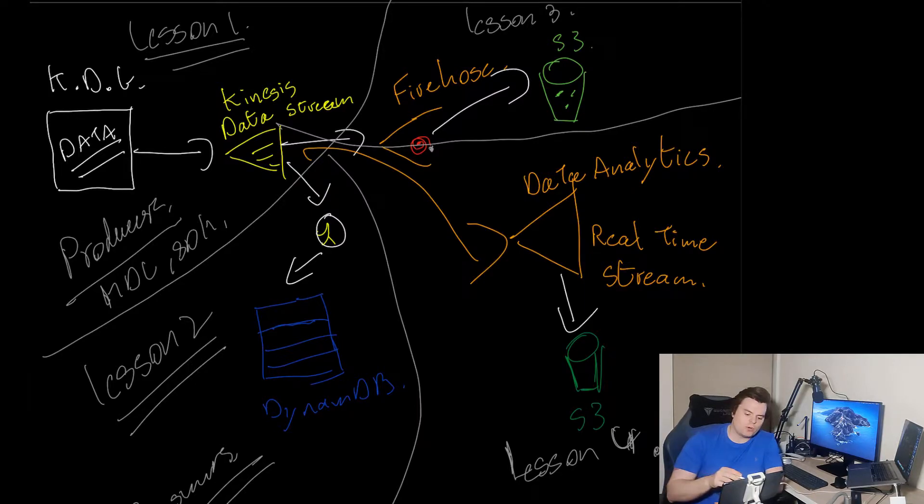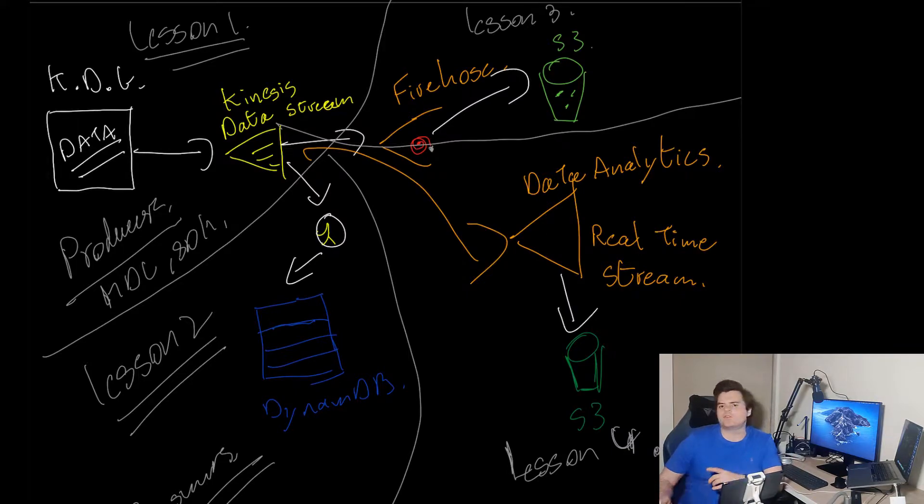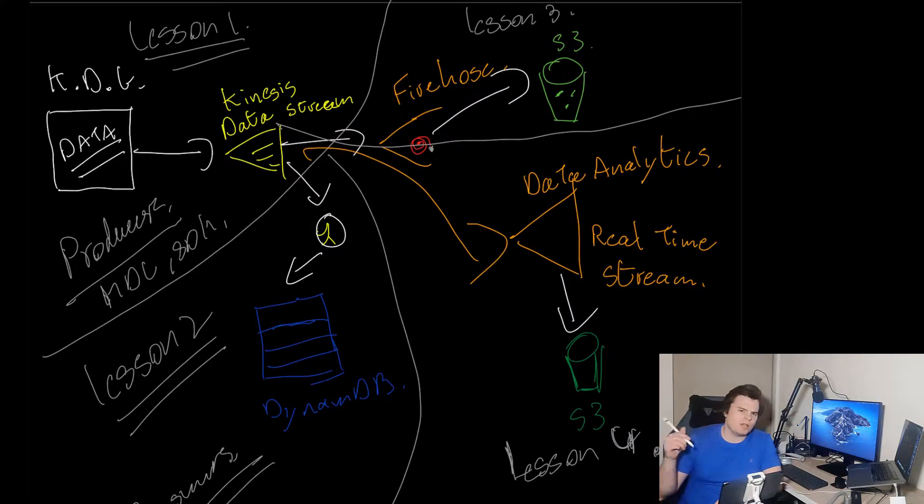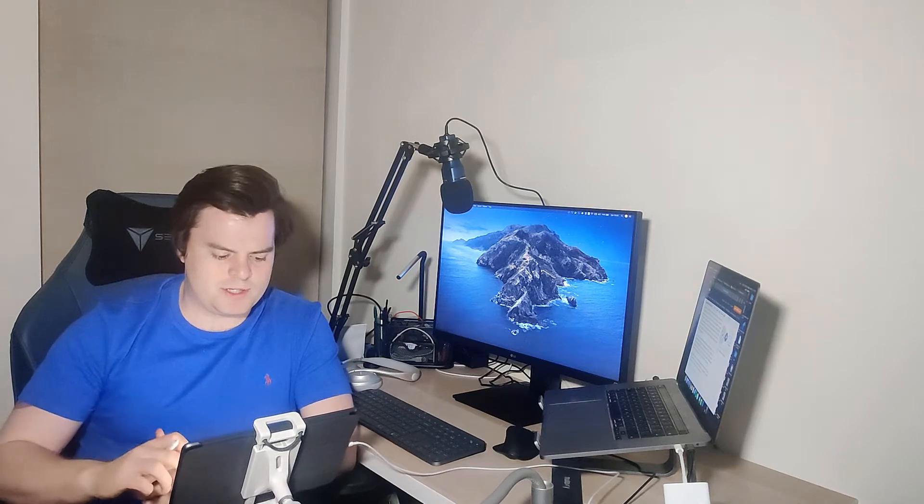In this case what we're going to do is stream the data to S3. You do get asked a lot of questions on the cert about the difference between Data Streams and Firehose, so I'll leave a link in the description below to the AWS website where you can read about Firehose itself.